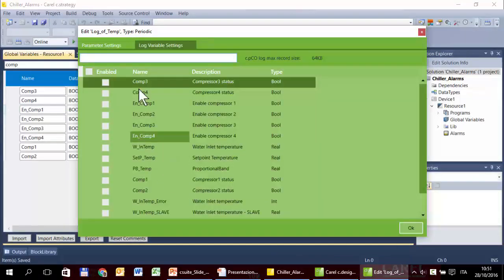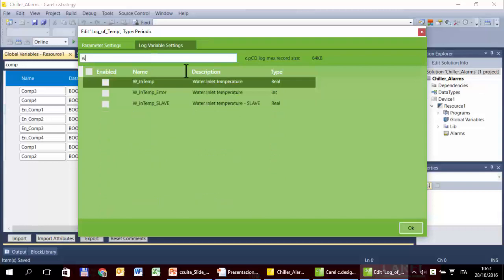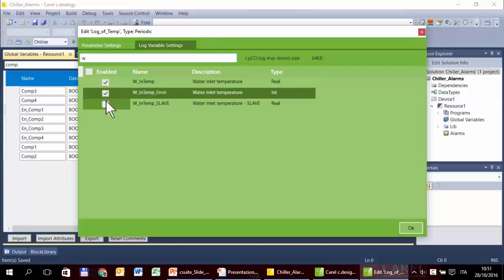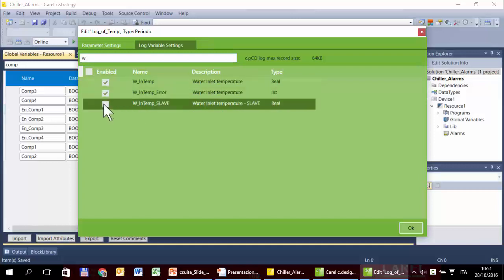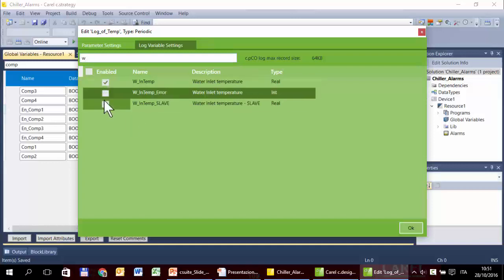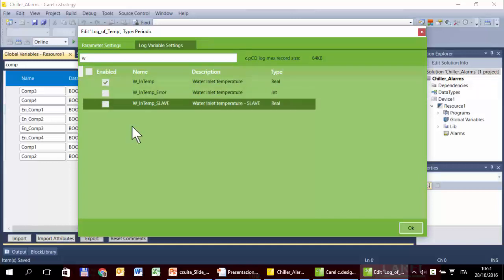So here they are. For the periodic log we need or we want to log only this one. We can select more than one. If more than one, the system will log all these variables.